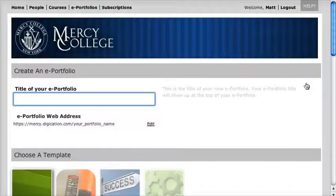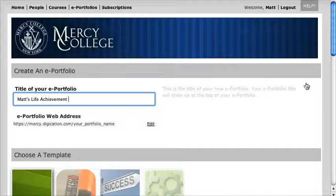Now I'm going to give this portfolio a name. I'm doing the Life Achievement class, so I'm going to put my name — Matt's Life Achievement Class.